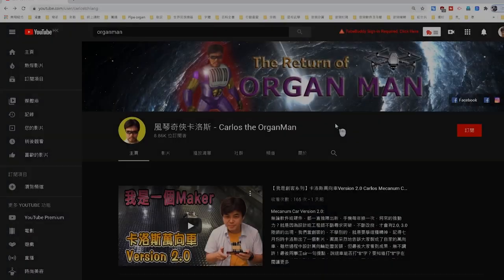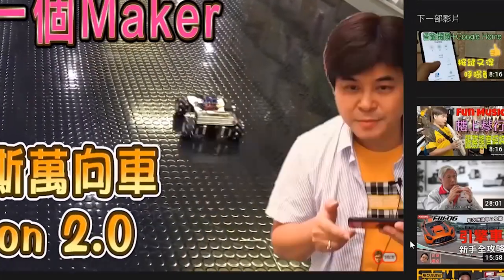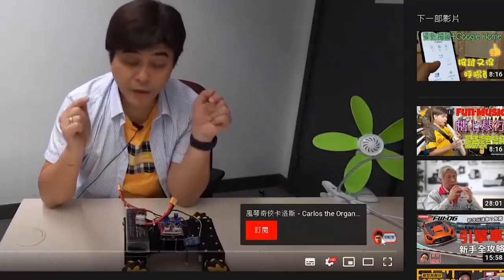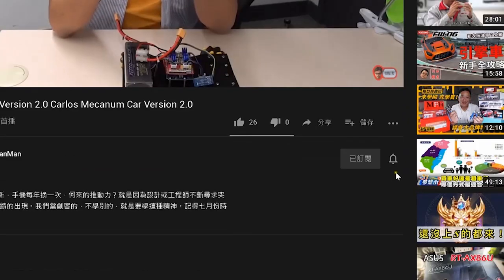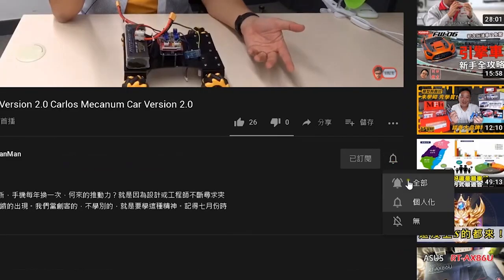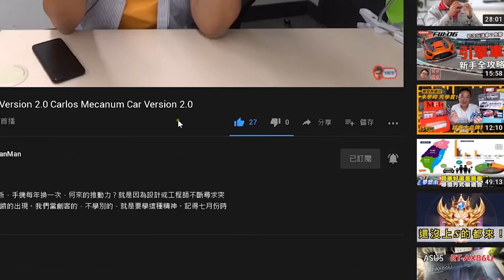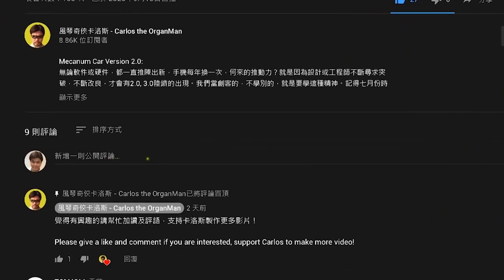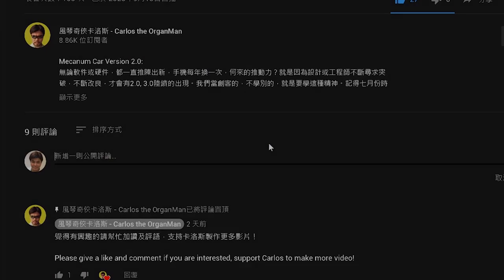Just a reminder: if you like the channel of Carlos D'Organman, please click to subscribe in the lower right corner. If you want to be notified of new videos as soon as possible, please click the bell. You are also welcome to add likes and comments.